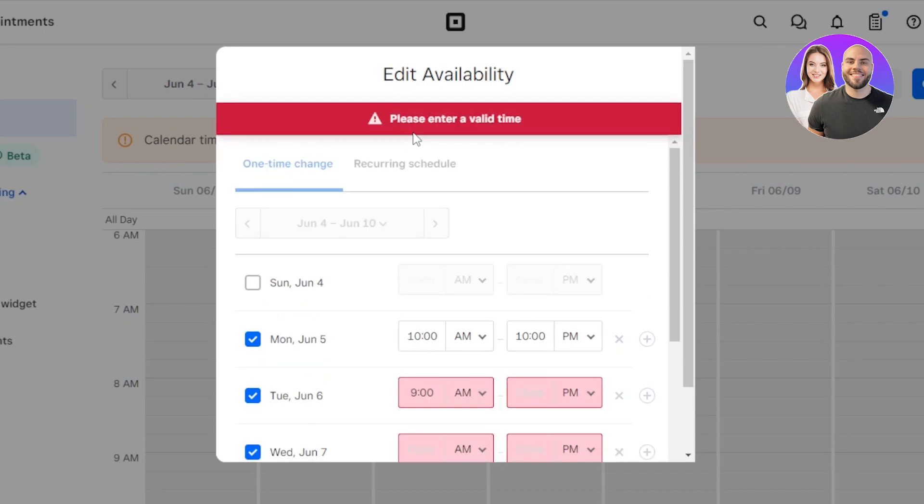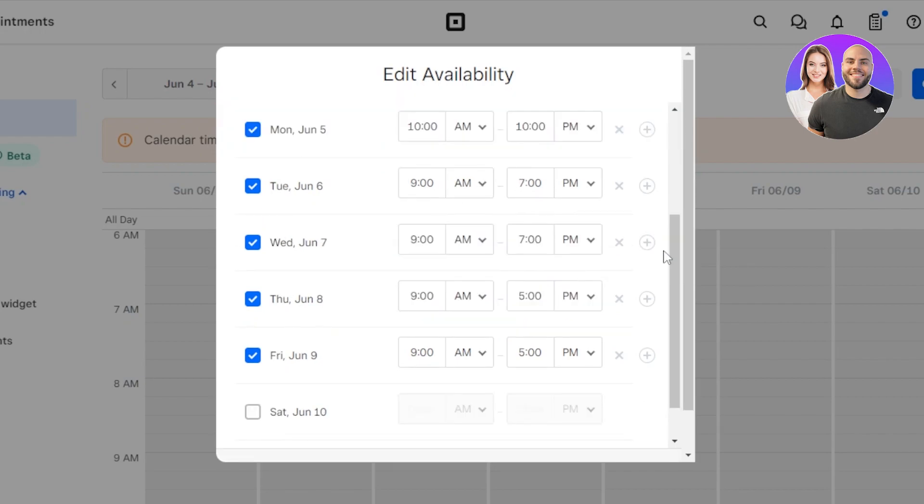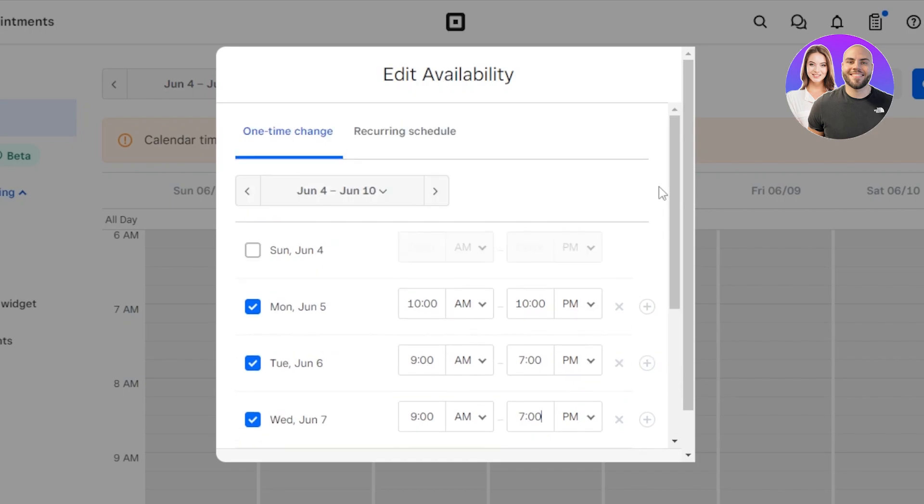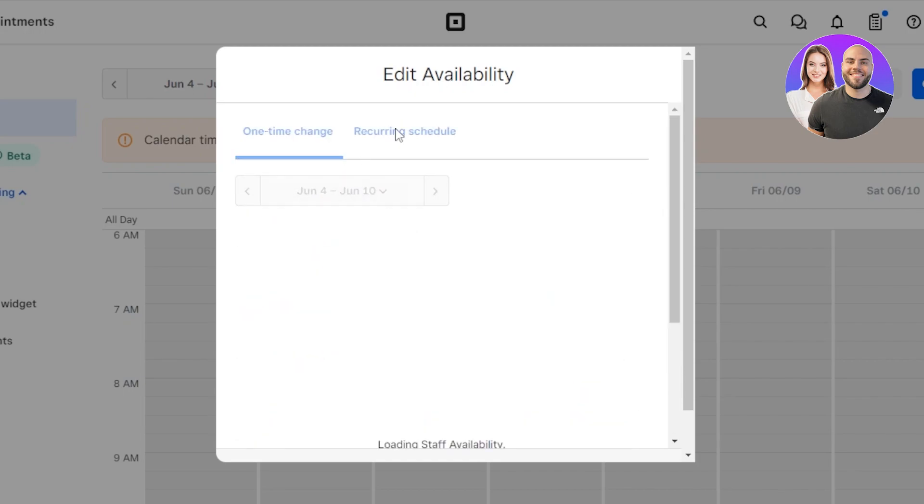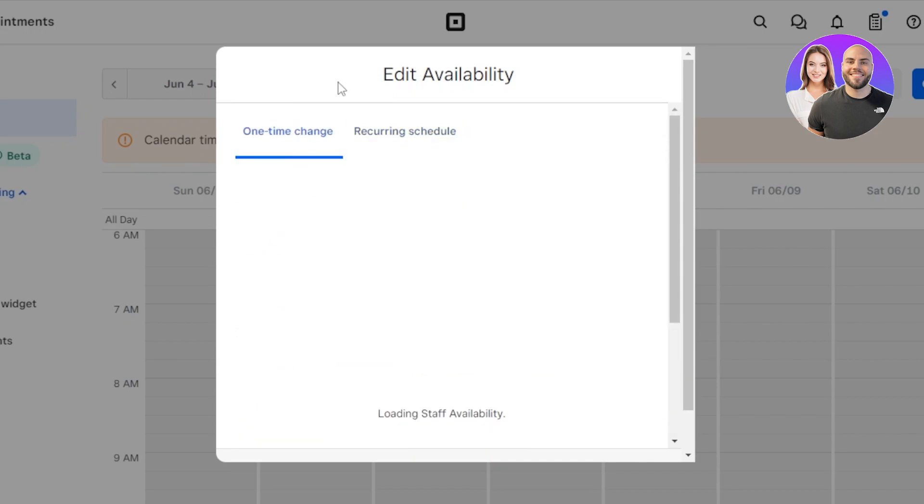Then we also have recurring schedule. If you feel like there is a recurring schedule, then you can go to this option and that will allow you to add and copy and paste different schedules that are recurring. For instance, if I have these recurring schedules, then I can simply go here and that will allow me to add availability that is recurring. This is where you add the availability on Square Appointments.